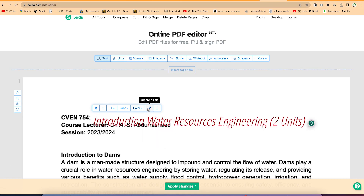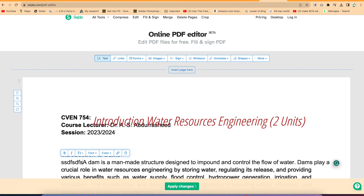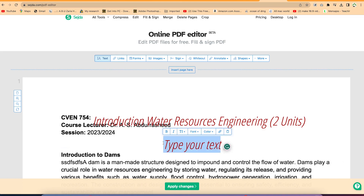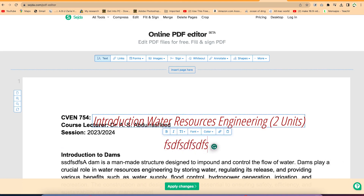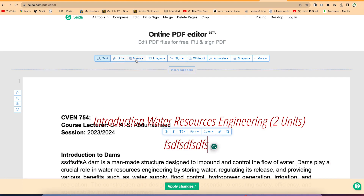You can play around with different font families. You can see different font families and colors — you can change the color to any color of your choice. You can create a link if you have a link you want to add, or you can delete the text directly, or edit directly. You can also click anywhere to add text. You can type in and add your text. You can also create forms.